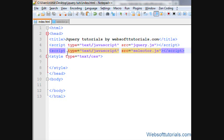Suppose you have a database in SQL and you want to find out the names or records of all students who have the name Rishabh. In that case, you can use the jQuery Contains Selector, and this will be very helpful for you.